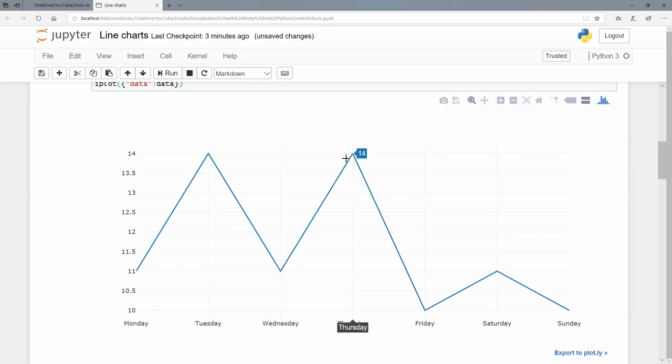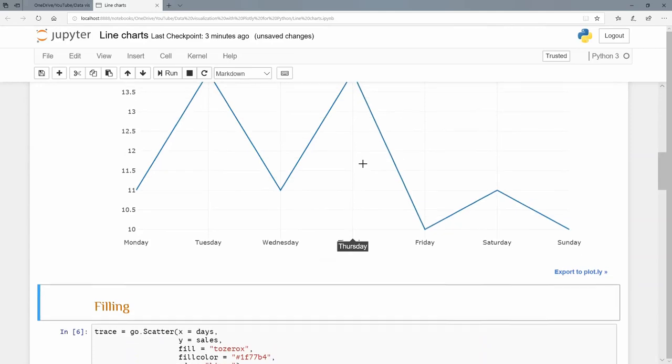Let's run that. We see that we have the lines going from 11 up to 14, down to 11, up to 14, down to 10, up to 11, and down to 10 for Sunday.